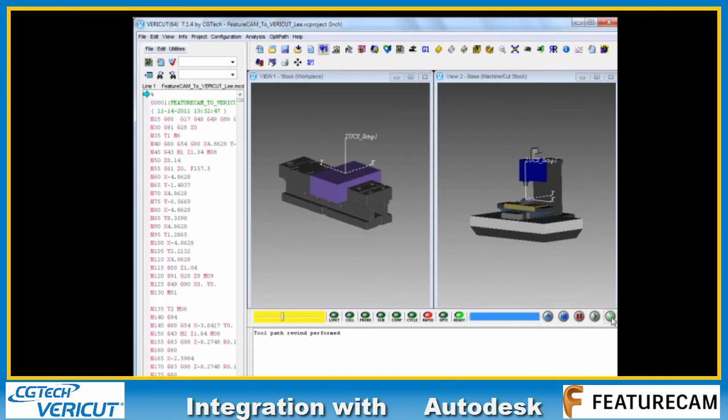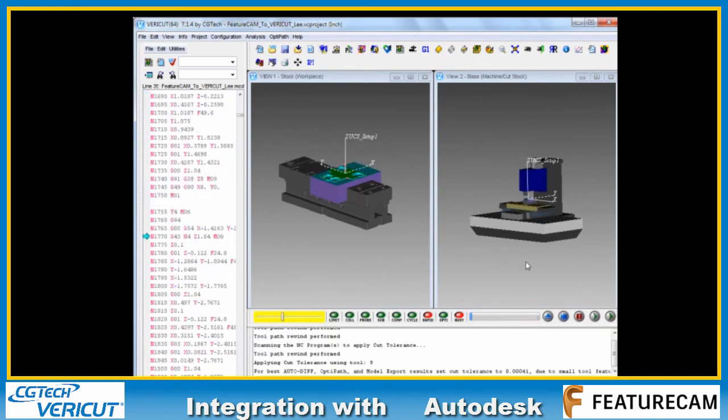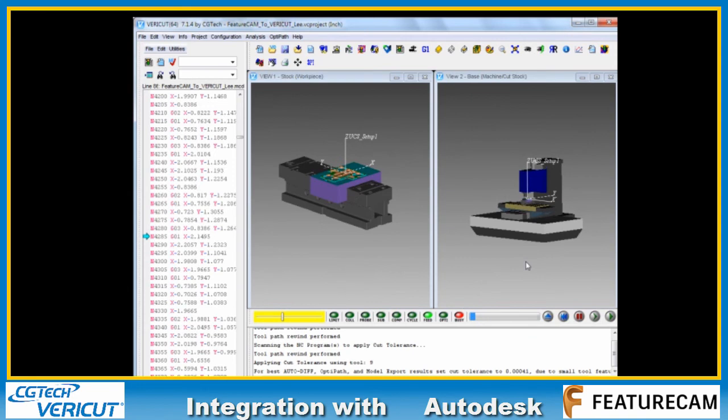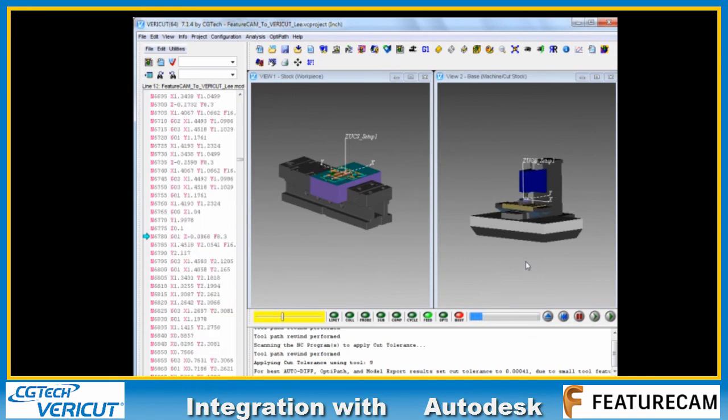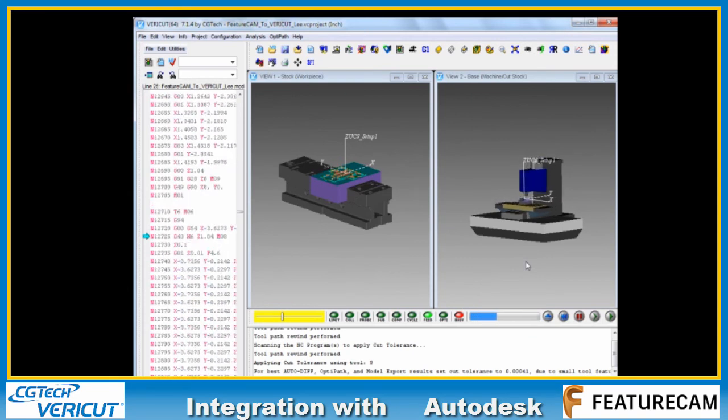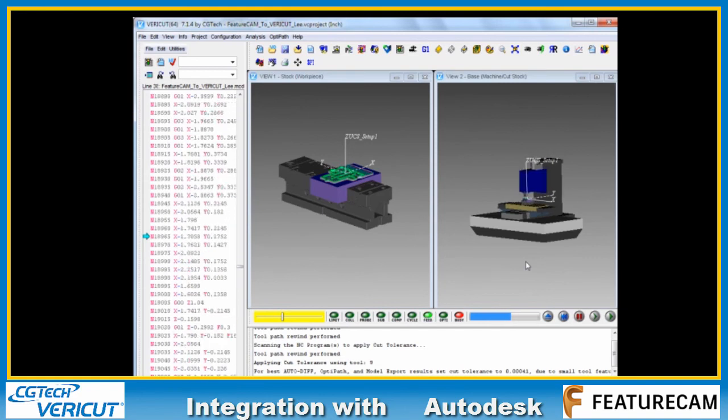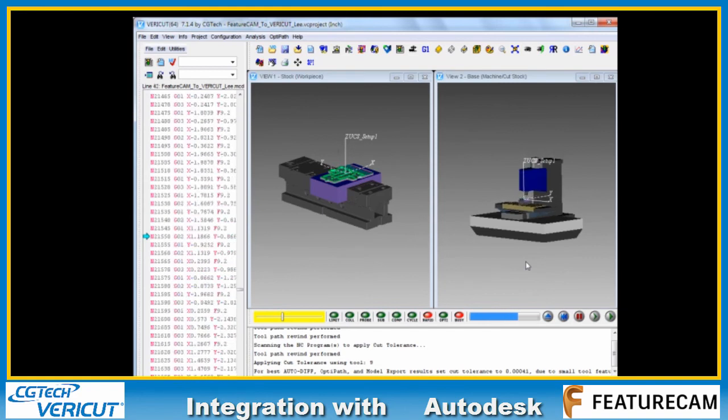In the case of this one here, you can see we've got a certain tool length with a certain flute length. We'll come back to that later.